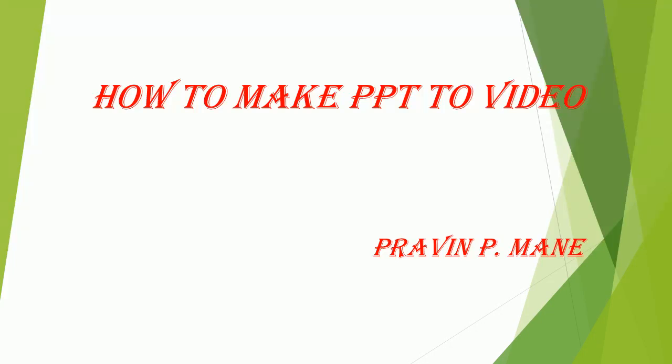Hello friends, through this video we will learn how to make PPT to video in very systematic manner. If you like the video please do share it and subscribe the channel.